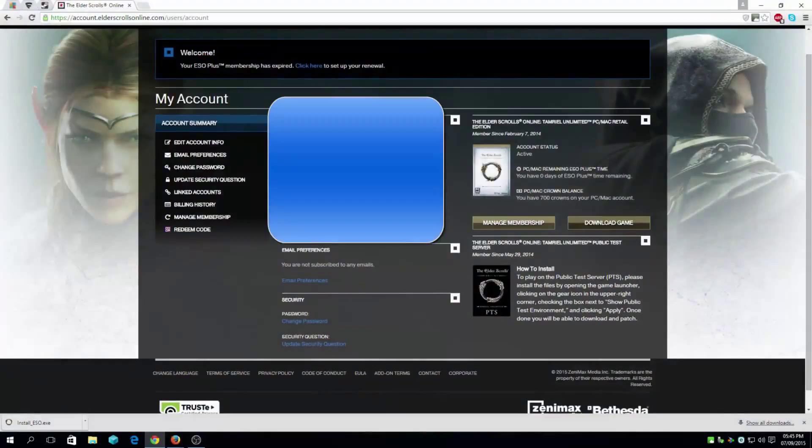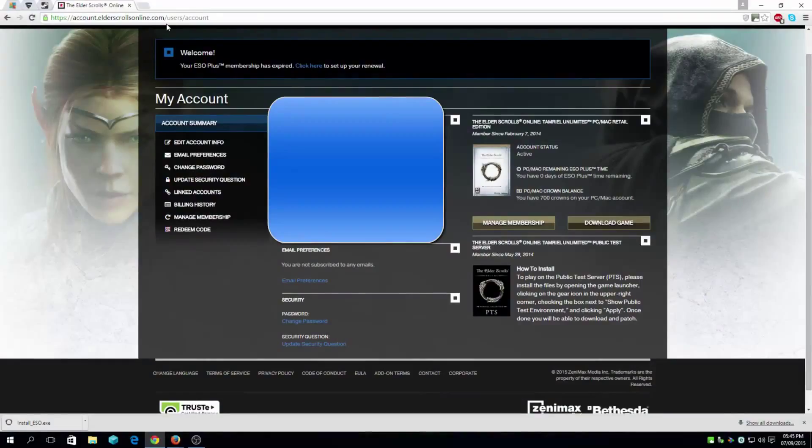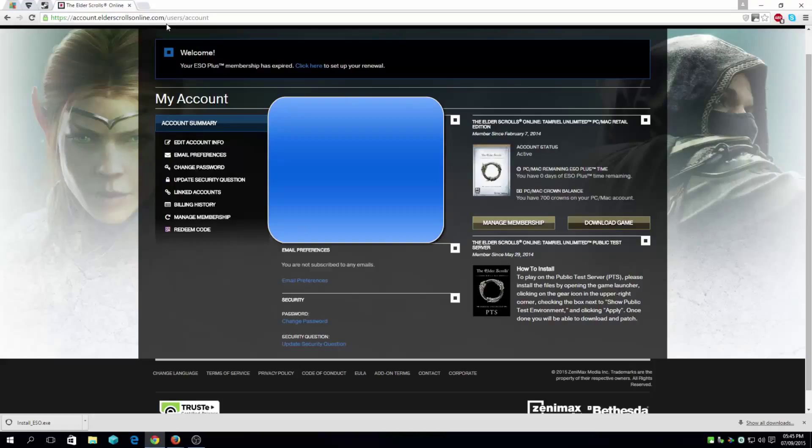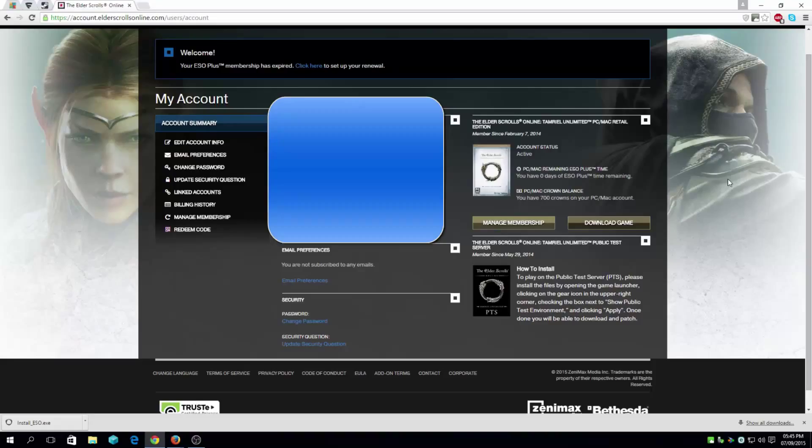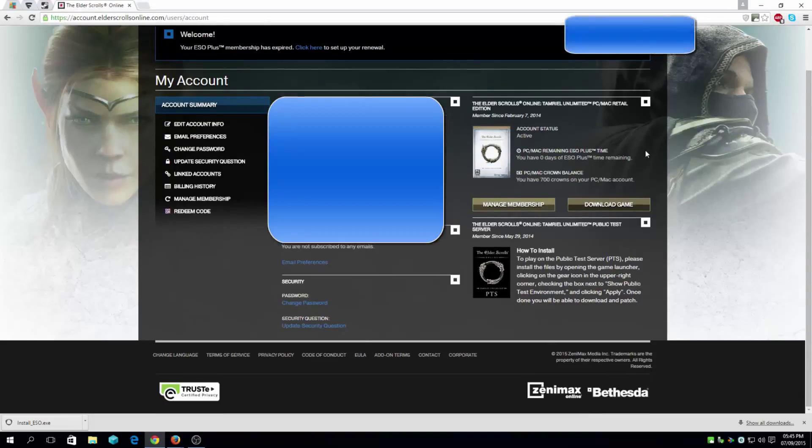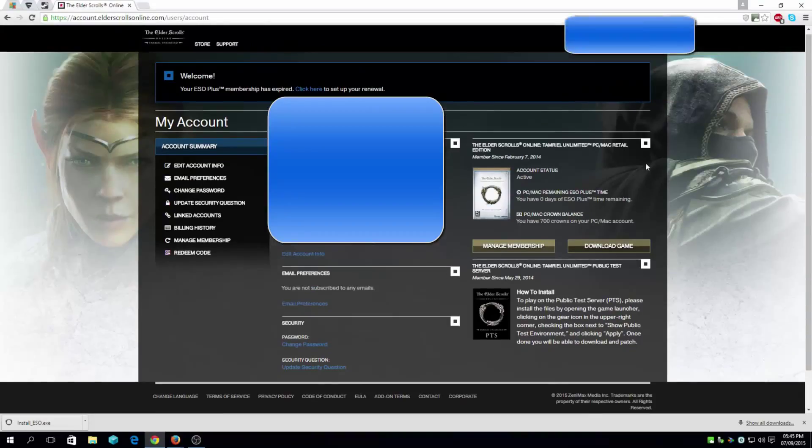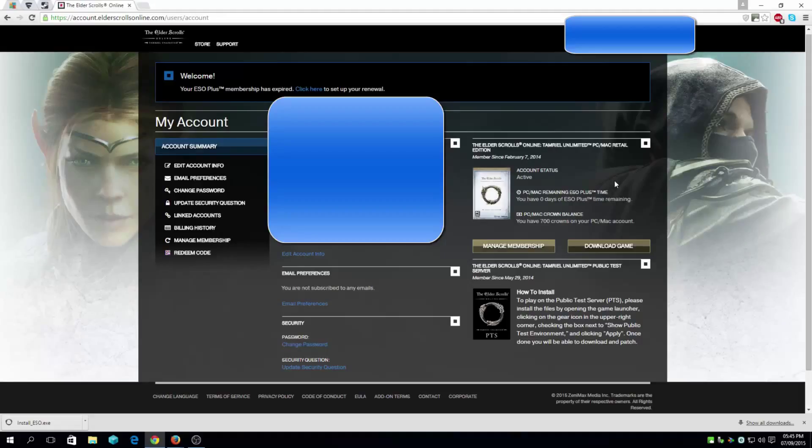As you can see here, I've already got an account with Elder Scrolls Online. This is the website you want to go to for the official website to download the game. You can also download the game from Steam, which is more expensive. You can actually grab it for cheap—I will link the website in the description where you can buy the game cheap. I've got a normal edition of Elder Scrolls. There's an Imperial one which gives you the horse and the class to play.